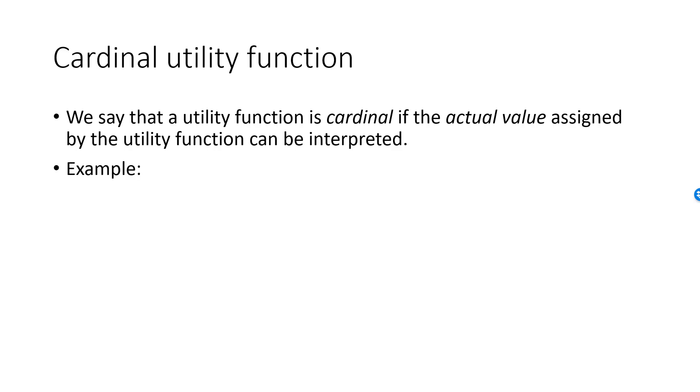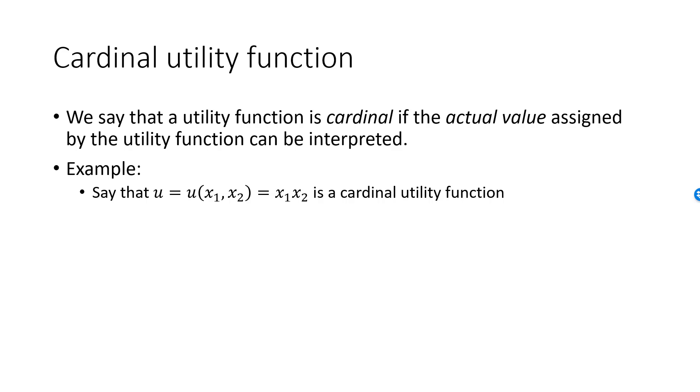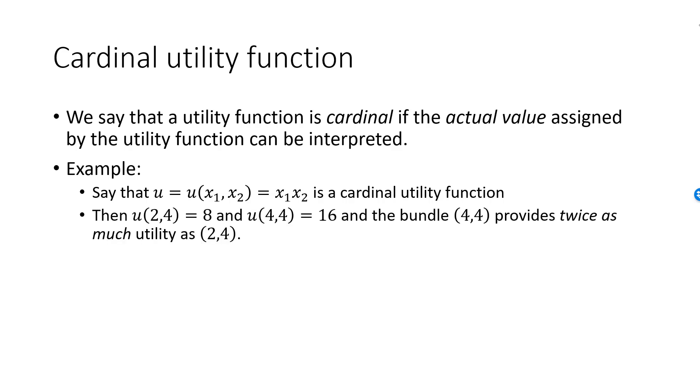Consider the following simple example: say that the consumer has utility function U equal to X1 X2 and that this is a cardinal utility function. Two cookies and four glasses of milk will result in the utility of 8, while four cookies and four glasses of milk will give the consumer a utility of 16. If the utility function is cardinal, then these two numbers have meaning. The second bundle will give our consumer twice as much utility as the first bundle.